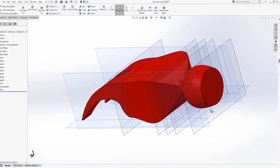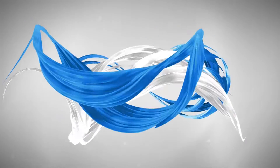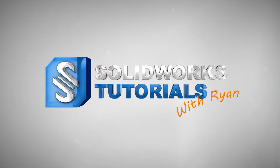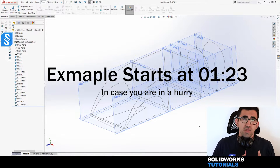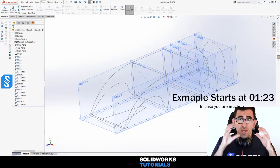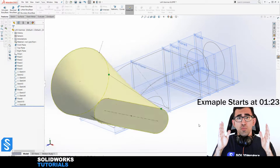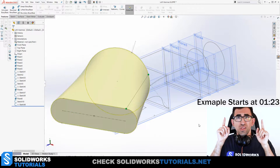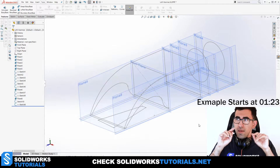Welcome to SolidWorks Tutorials with Ryan. In this episode I'm going to teach you everything you need about loft in SolidWorks — profiles, guide curves — to make this hammerhead shape. First, what is a loft? Loft is a feature that allows you to create a volume between two profiles on two different sketch planes.